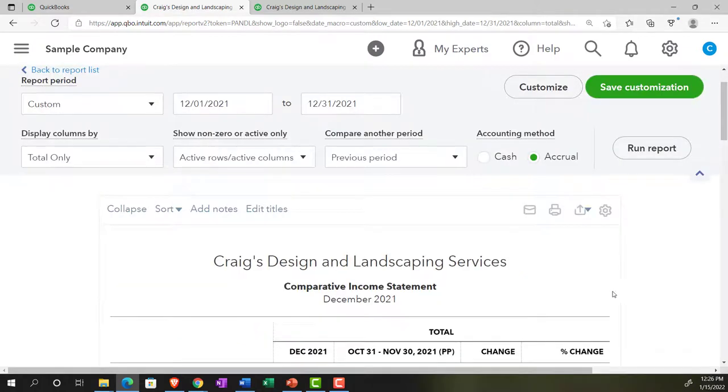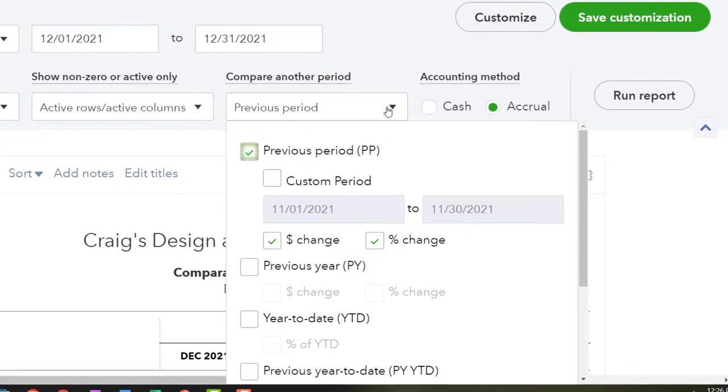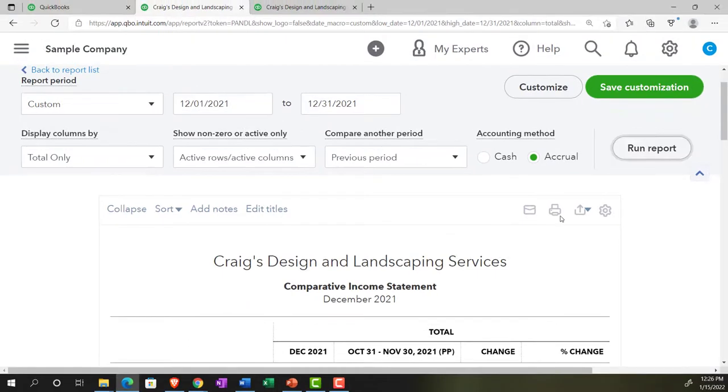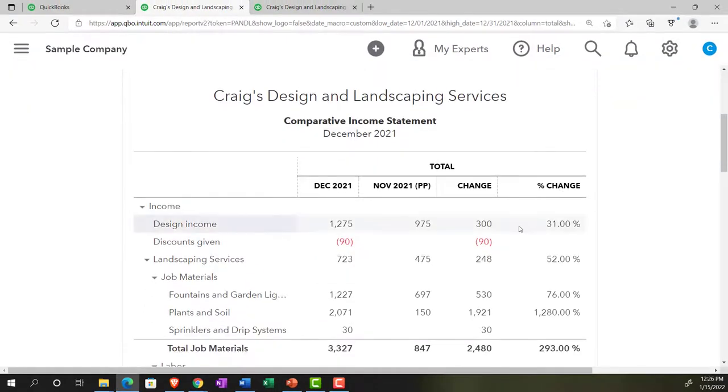I'm going to go back into my periods up top here. And I think I want this custom period of 11-01 to 11-30. Let's run that. Just make sure I got, so there it is. So I think I had the period looking a little bit different there.